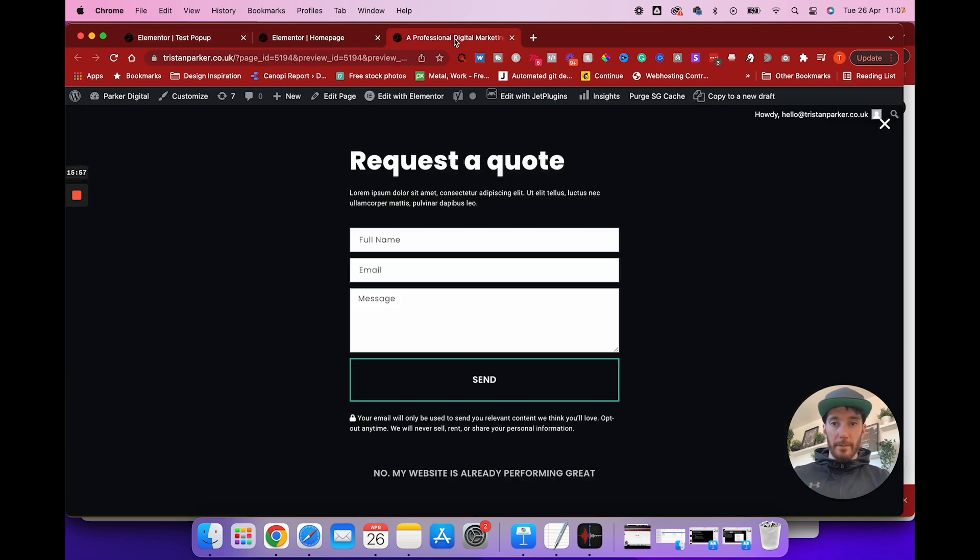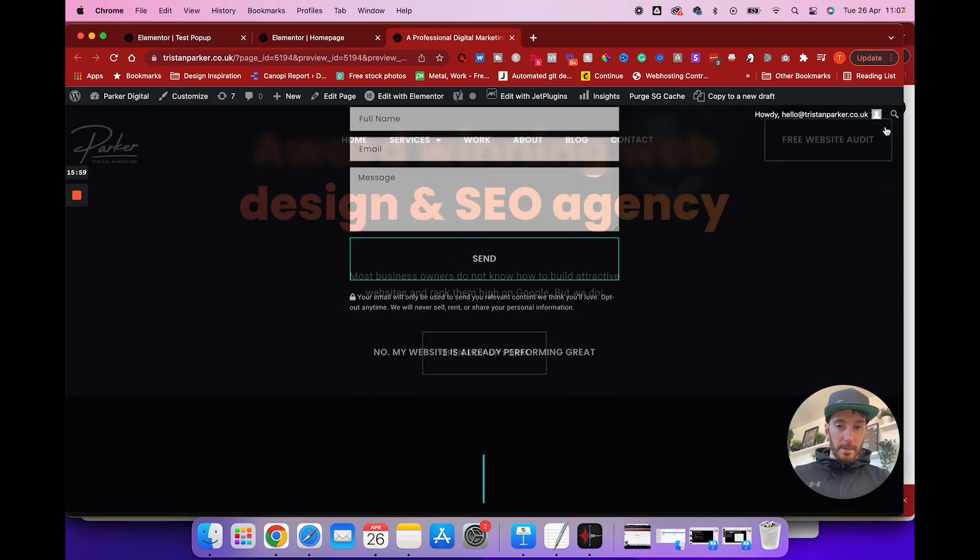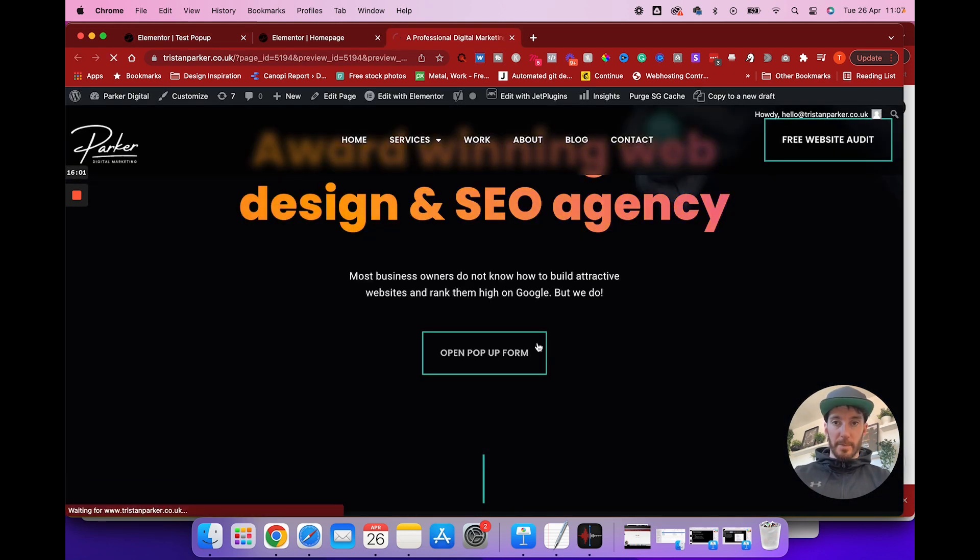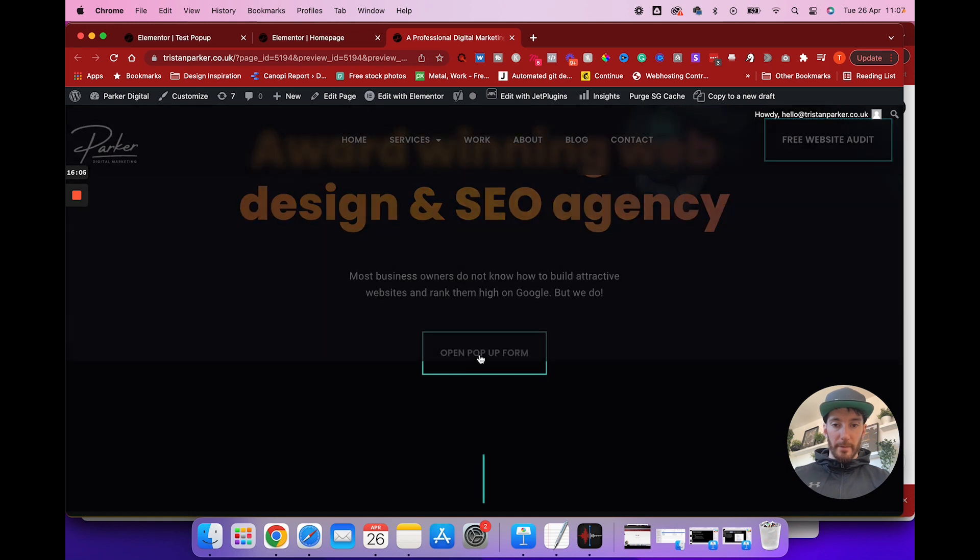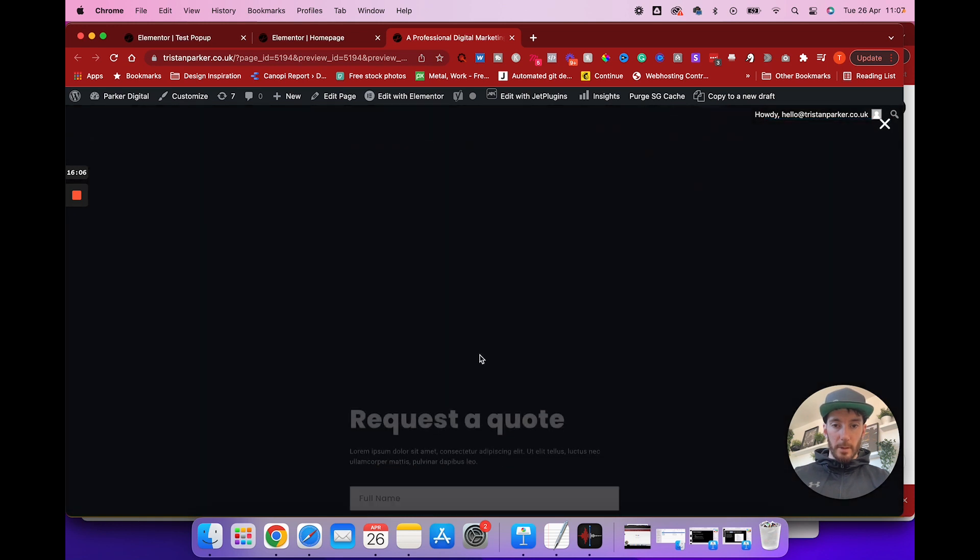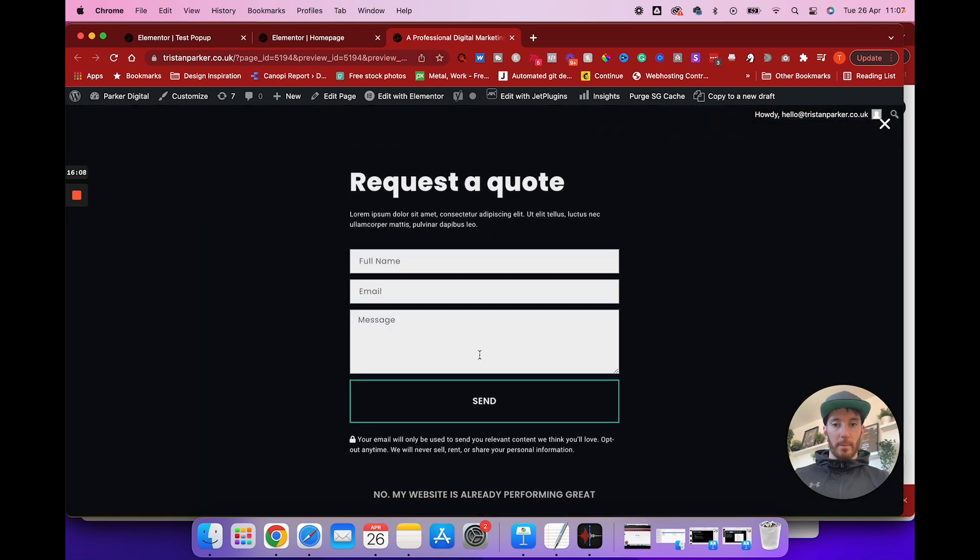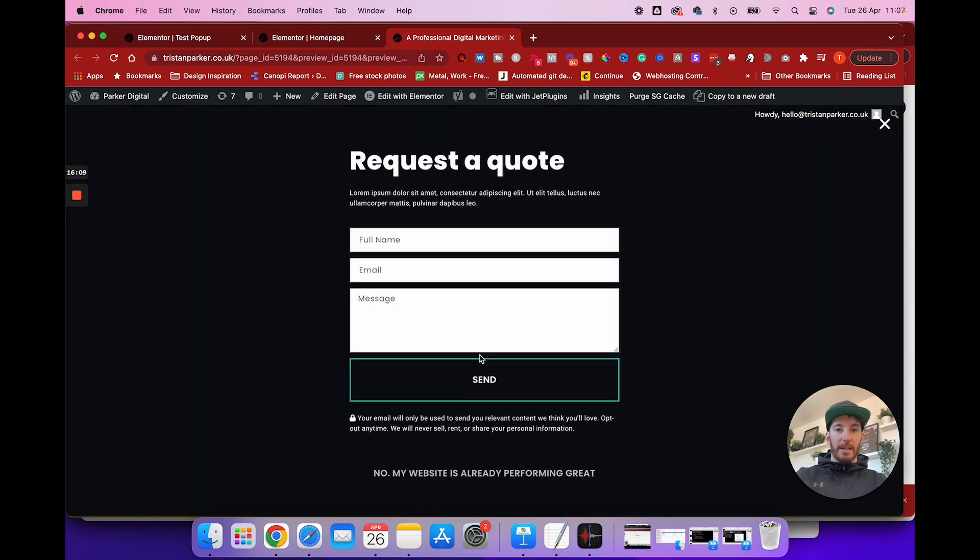And then from here, we're going to have 1000 milliseconds. So this is done in milliseconds, 1000 milliseconds is one second. So bear that in mind. So after one second, this is then going to animate up, let's click update, save and close. Let's close this and refresh this page. And now let's open the pop up form. There we go, that was the effect that we were looking for. So this is really cool.